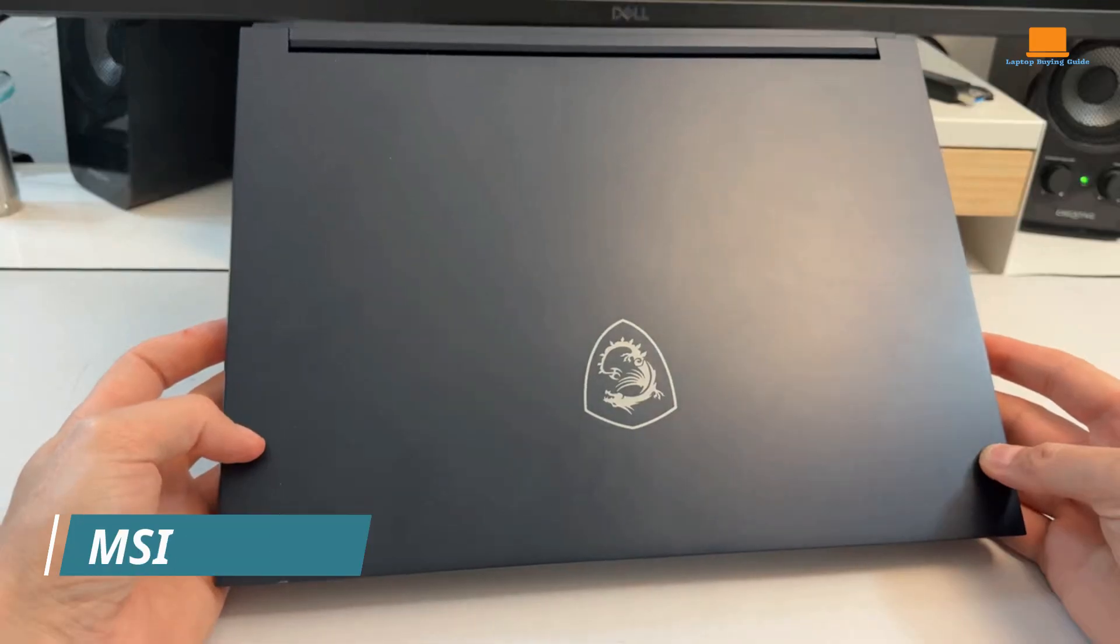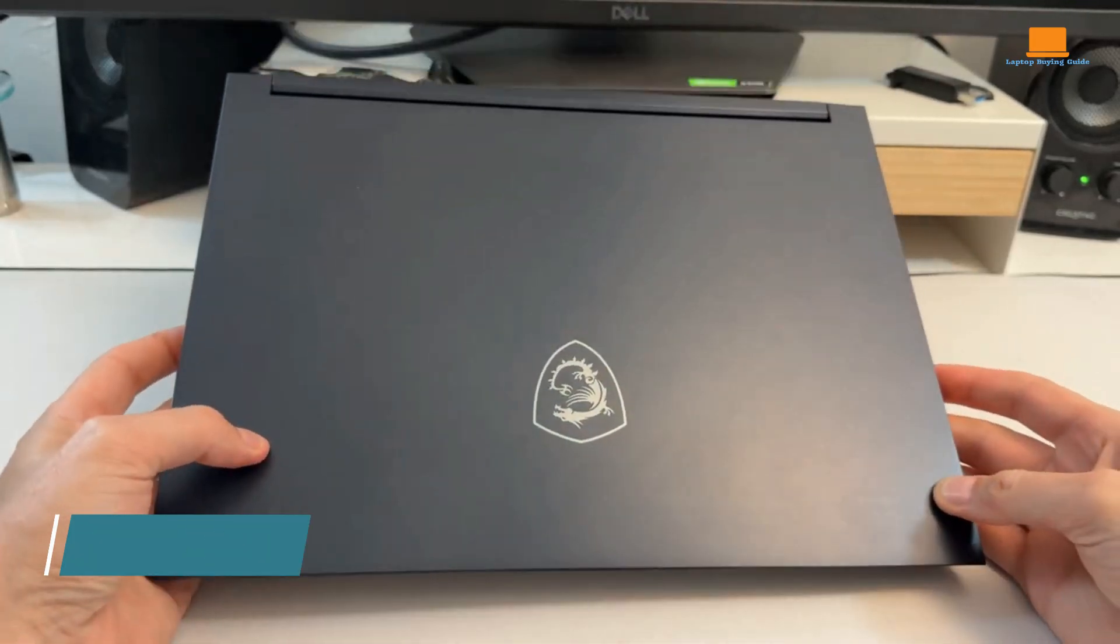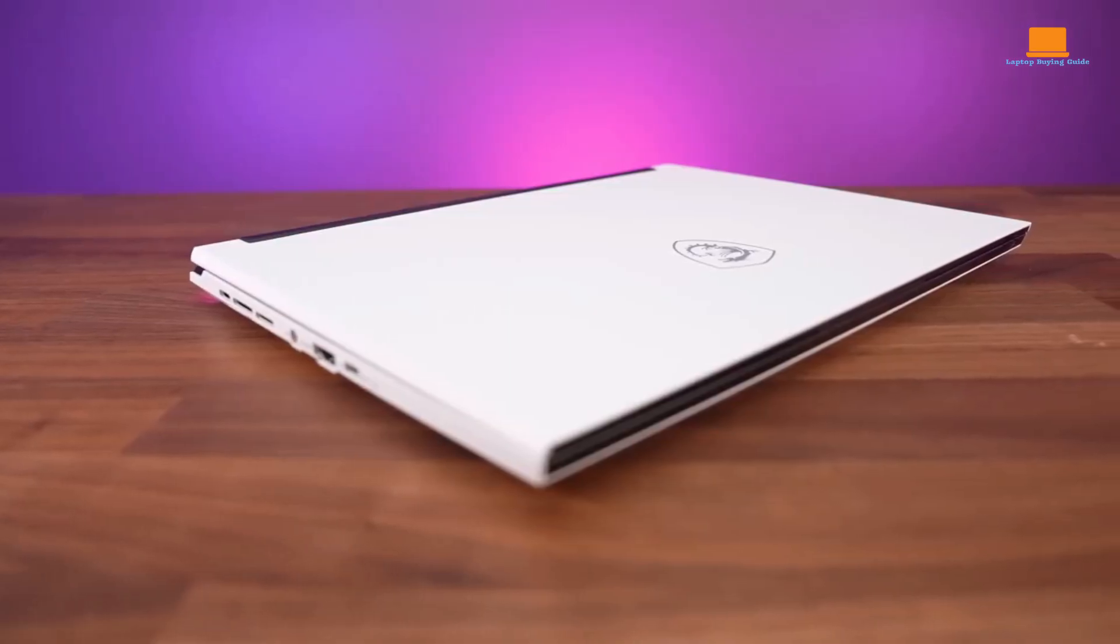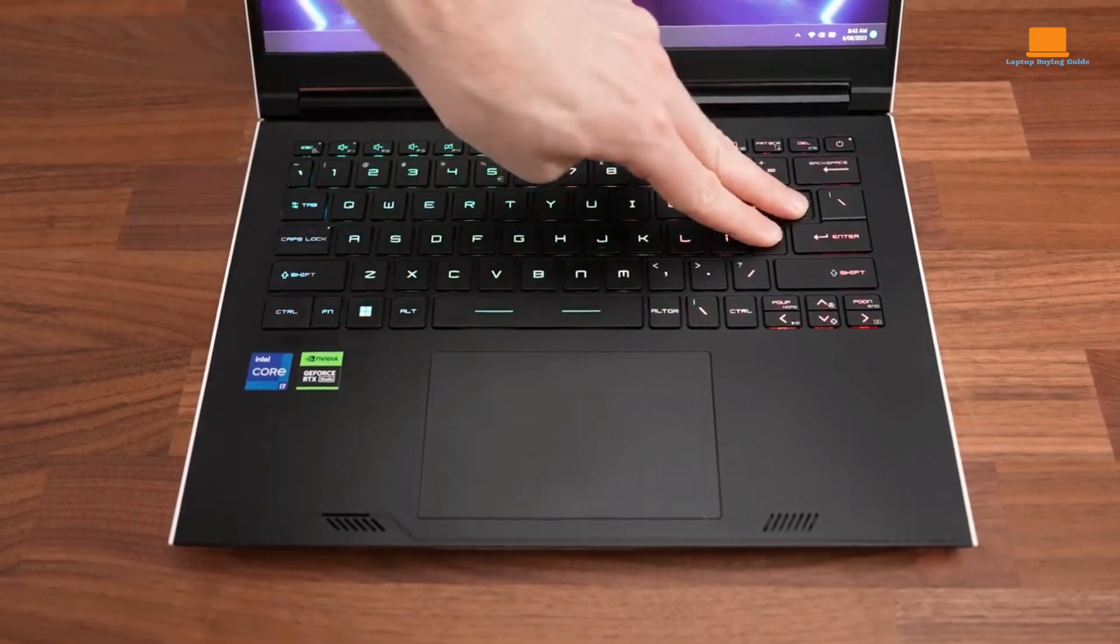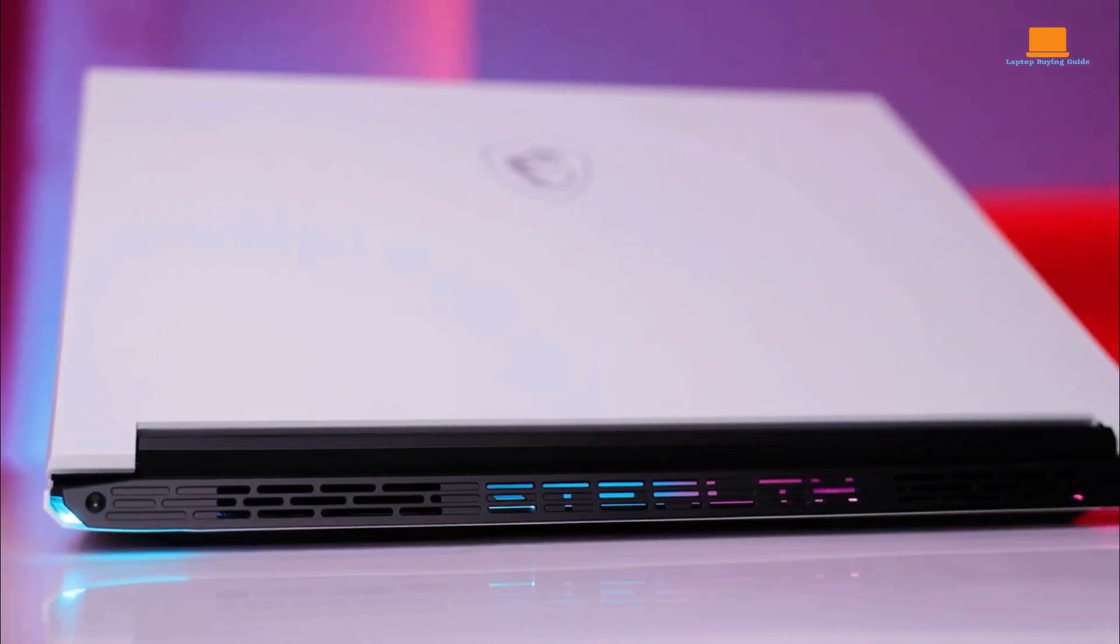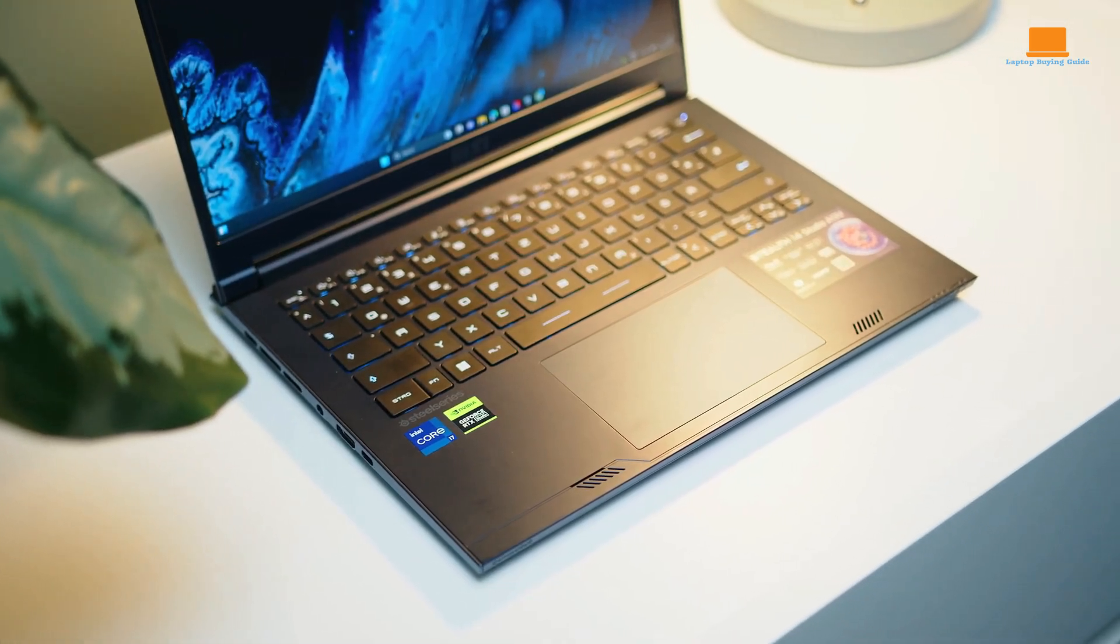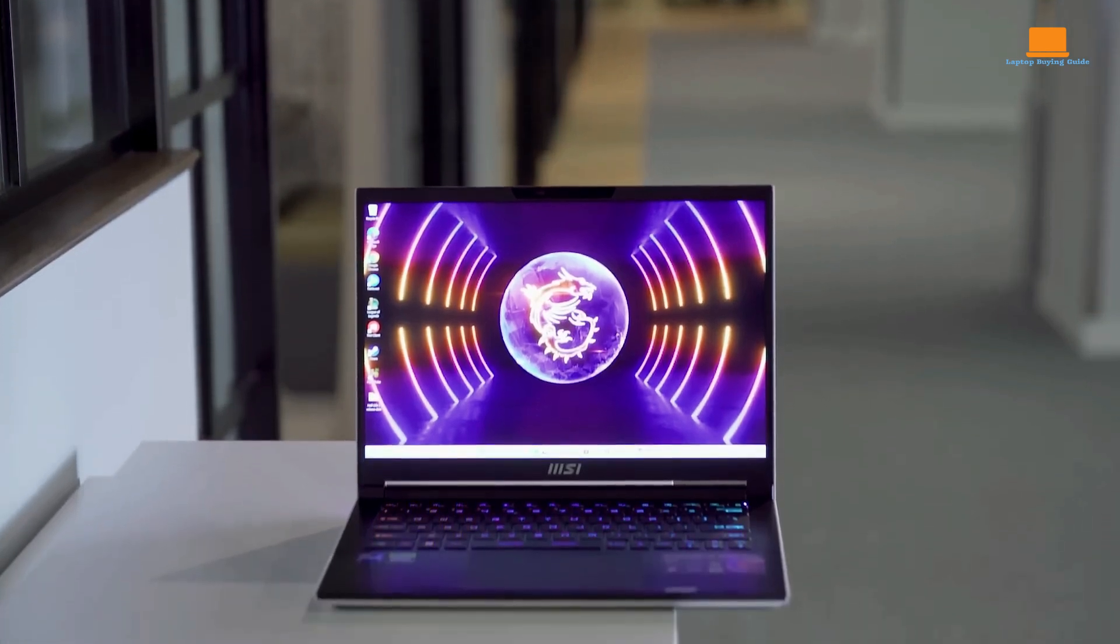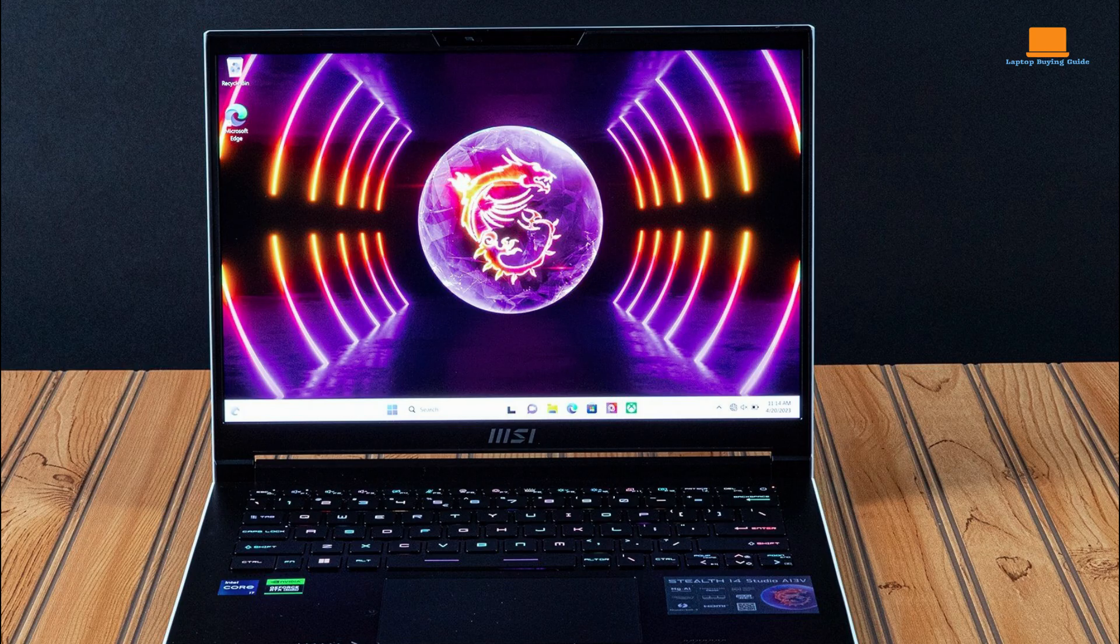The MSI Stealth 14 Studio is a powerful and portable laptop that is designed for content creators. It features a competitive Intel Core i7-13700H processor and an NVIDIA GeForce RTX 4060 laptop GPU, which allow it to handle demanding tasks with ease. The laptop also has a stunning 16x10 display that is perfect for viewing content and working on projects.